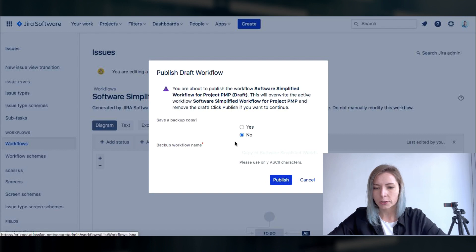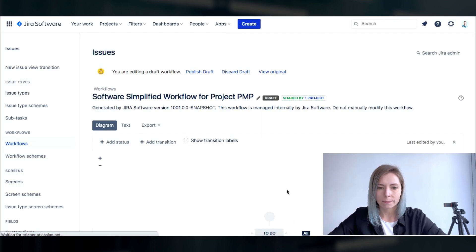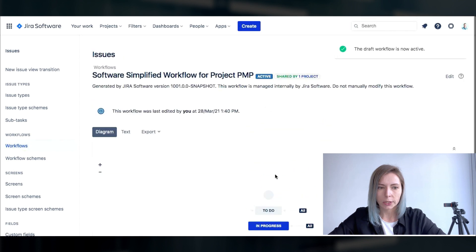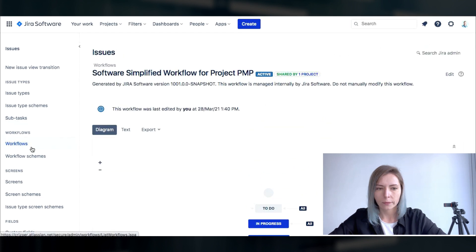Okay the workflow is set and it is pushed to our project so we can already use it.